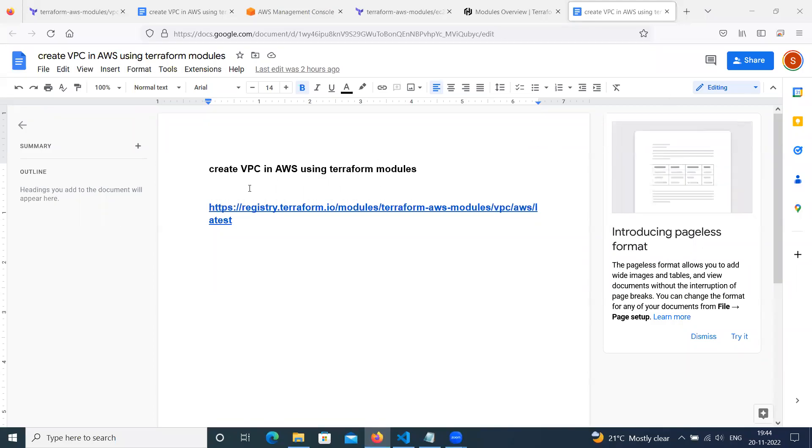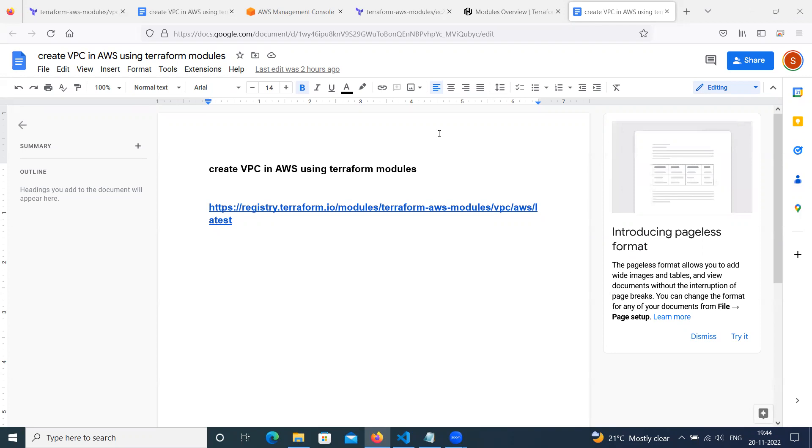Today, we will try how to create a VPC in AWS using Terraform open source modules.